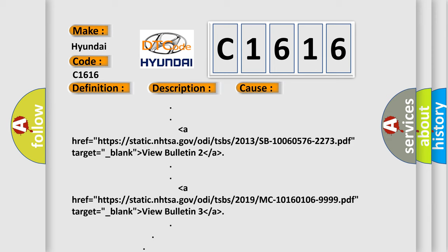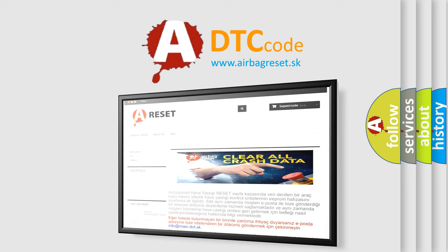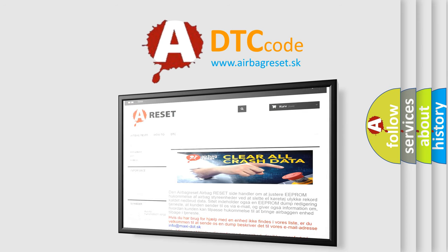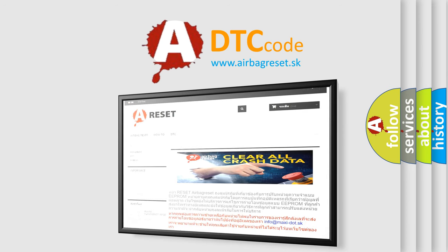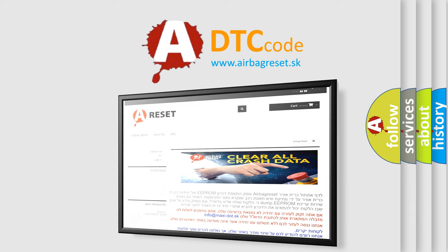The Airbag Reset website aims to provide information in 52 languages. Thank you for your attention and stay tuned for the next video.